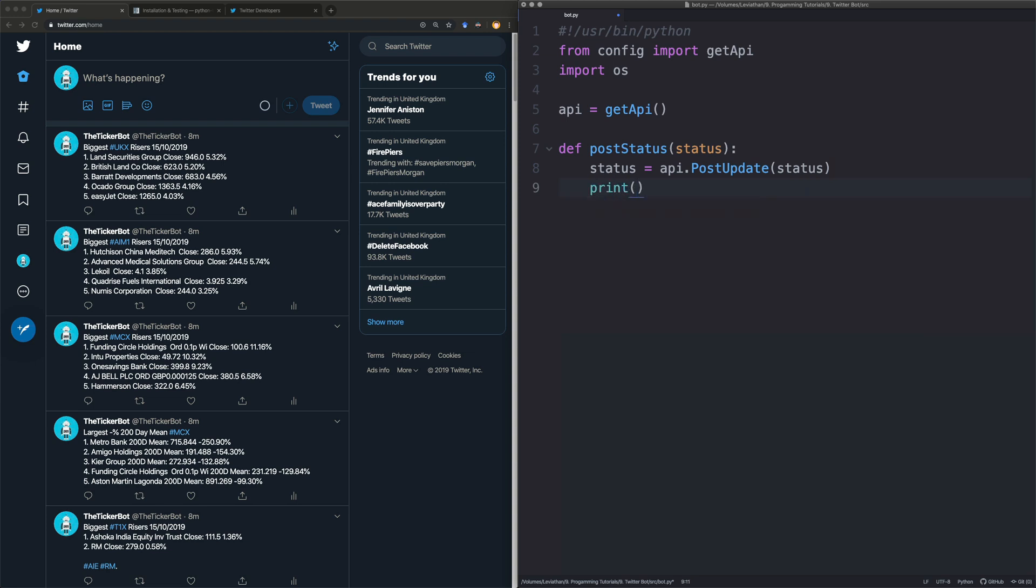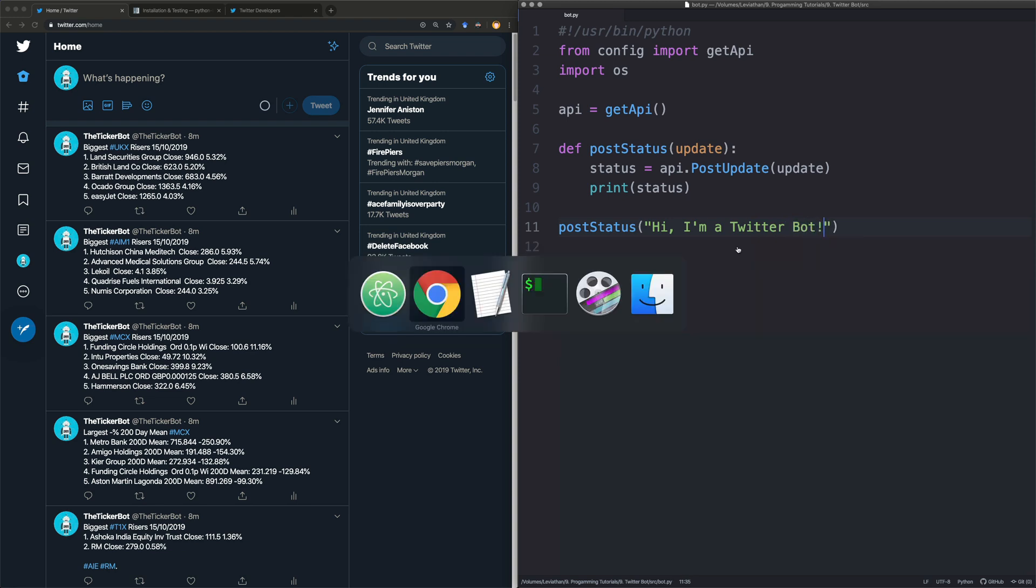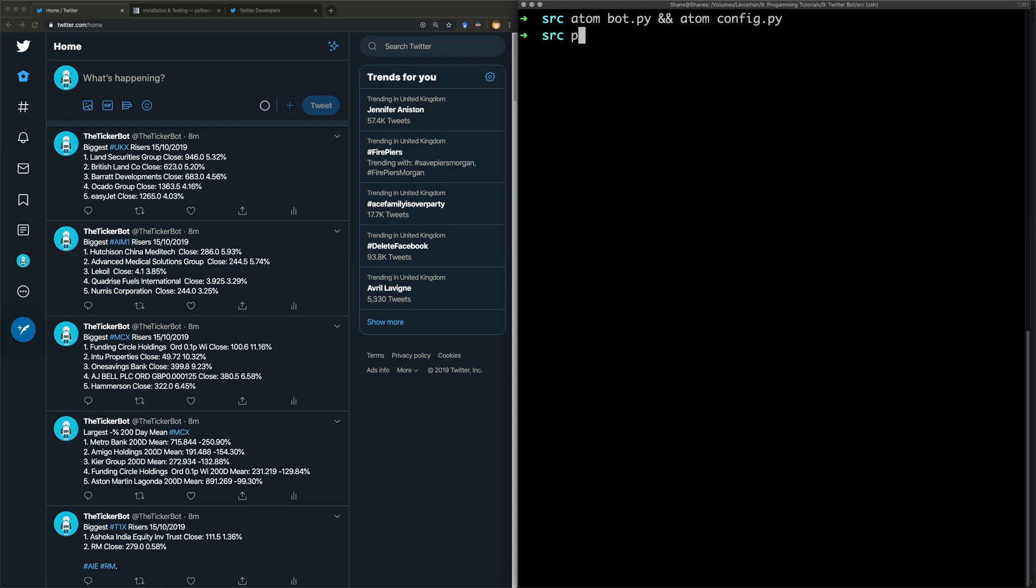I'm just going to print it just to confirm that everything went well. I've done something silly. I've renamed the same thing so we'll actually call this update. And this is really simple. So all we're going to do here is let's just quickly say post status and we're going to say hi I'm a Twitter bot. Right so what we're expecting is when we run this file python bot.py we're going to run it.